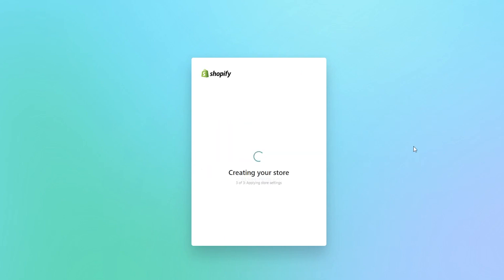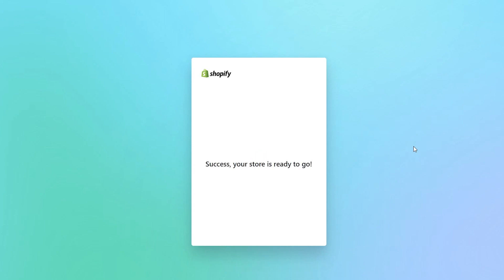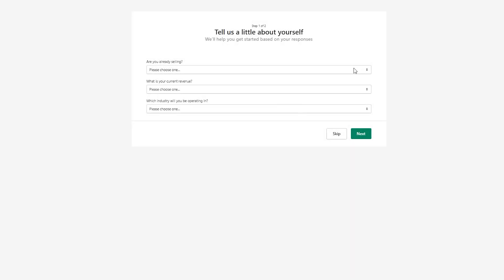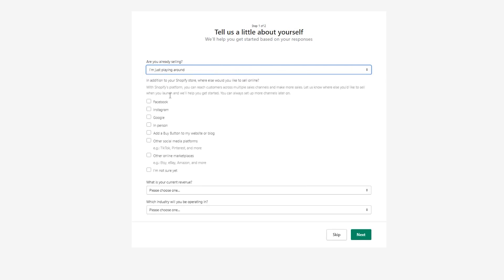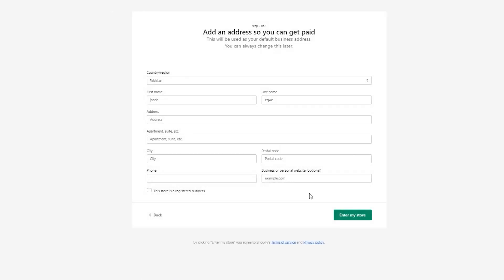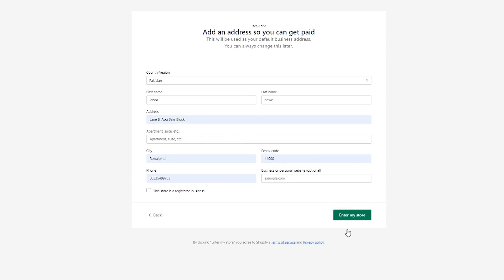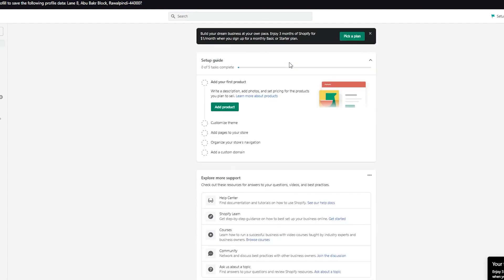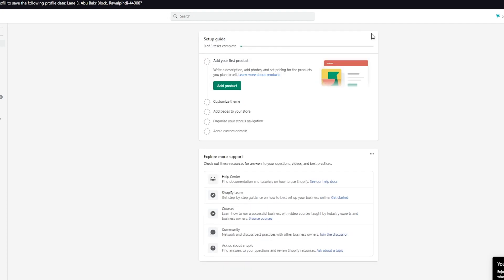Once you add your name, it starts creating your store, and once it creates the store, it starts asking you all of these optimization questions. I recommend you answer them because it just makes life easier — things like whether you're already selling, how much money, and what industry. You're also going to put in your address. Make sure to put in your address because it's where you can get paid — if you don't put in credit card or bank account details, they'll send a check for any money or bonus you've made to your address.